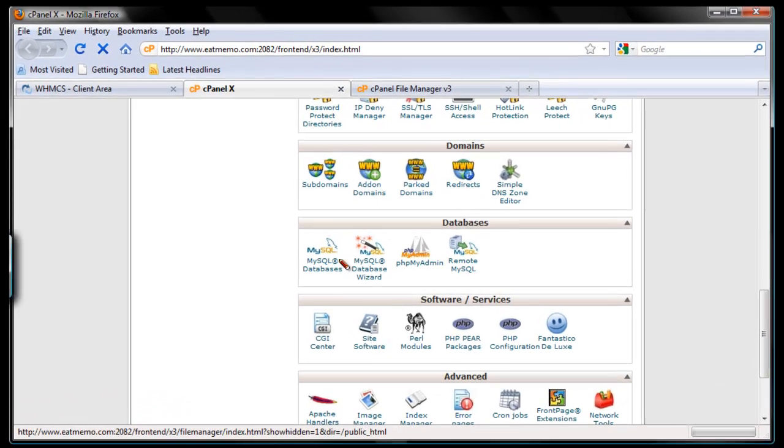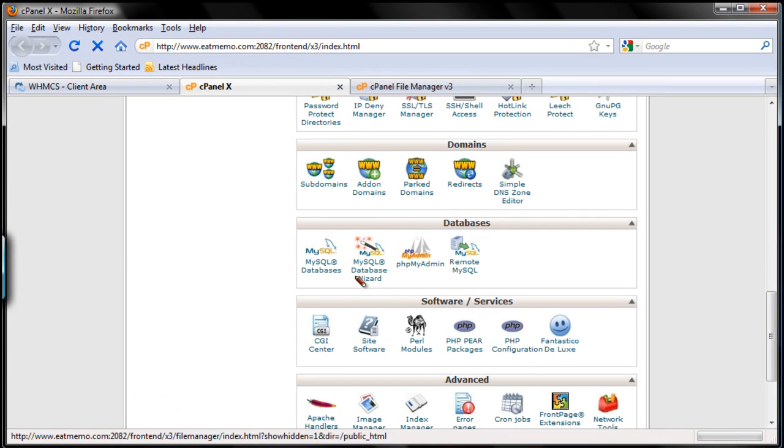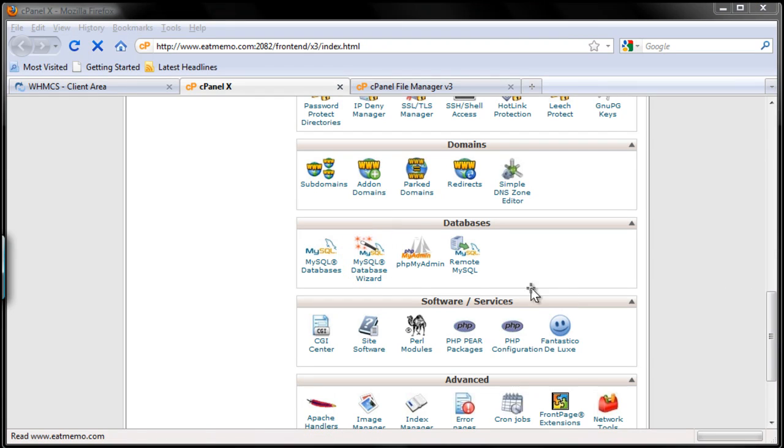As you can see here, I'm going to use the MySQL database wizard. Let's use that one. I'm going to click here.